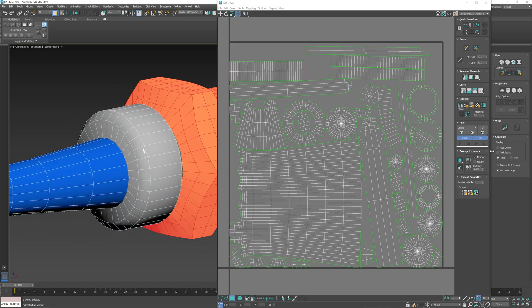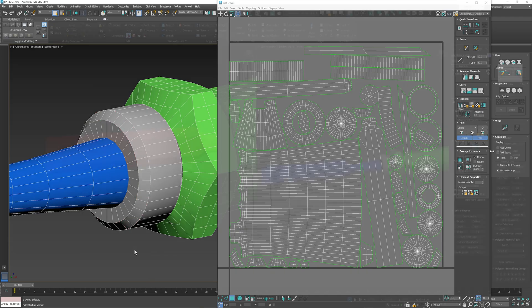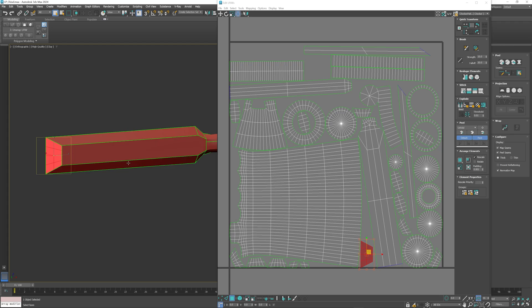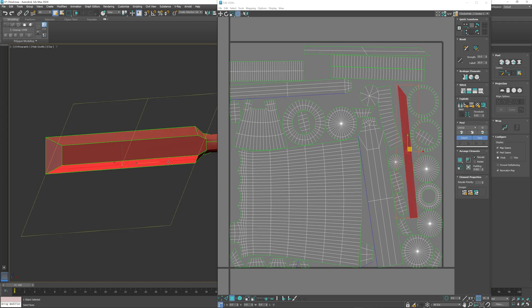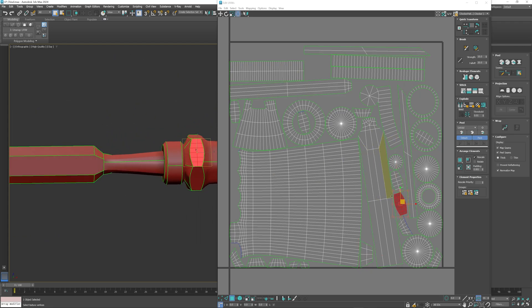For best results it may be necessary to configure the hard edges or smoothing groups differently on the high and low meshes. For the high, hard edges are useful for defining the base shading and where bevels are placed. For the low, it's advisable to ensure that the UVs are split at the same locations where hard edges are applied. This will provide the closest approximation of the bevel in the normal map.